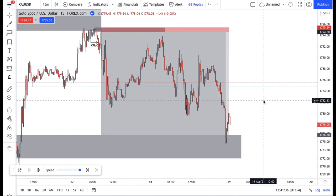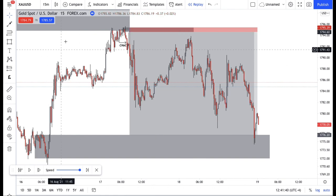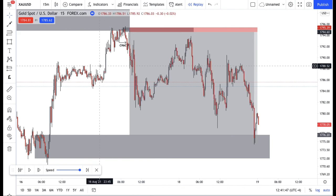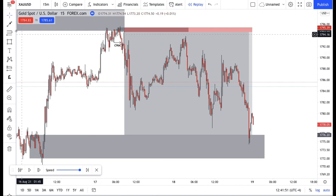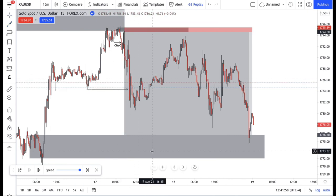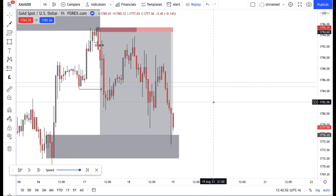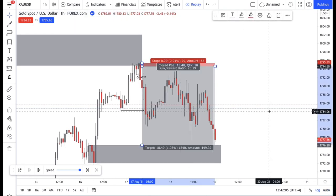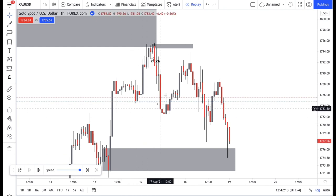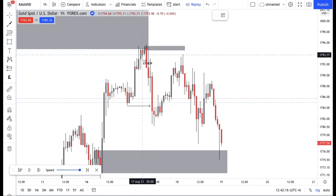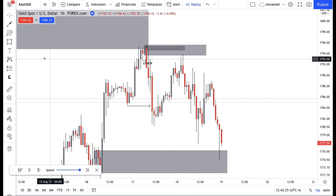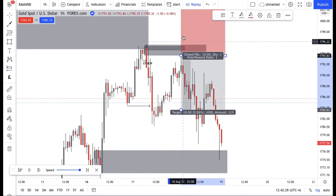In today's video I want to go through all the re-entries you could have gotten on this trade to maximize your profits on this move to the downside. First, we identified that initial entry. Now let's see all the re-entries. On the one-hour — once you identify this structure was broken, you look for the last candle before the move to the downside. This was the last hourly candle — that area of supply before the structure break. You could have gotten a re-entry right here.